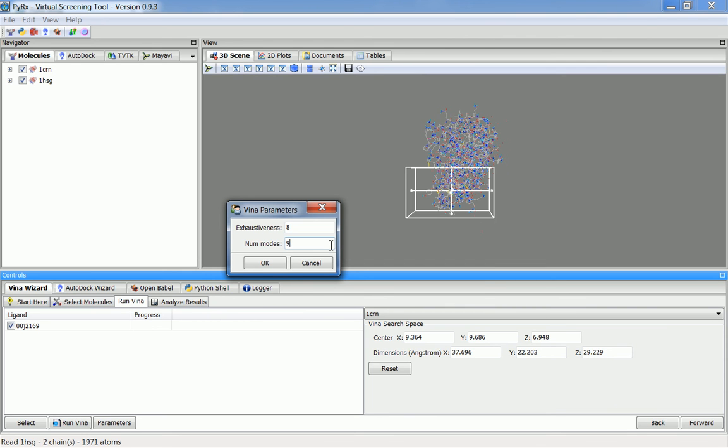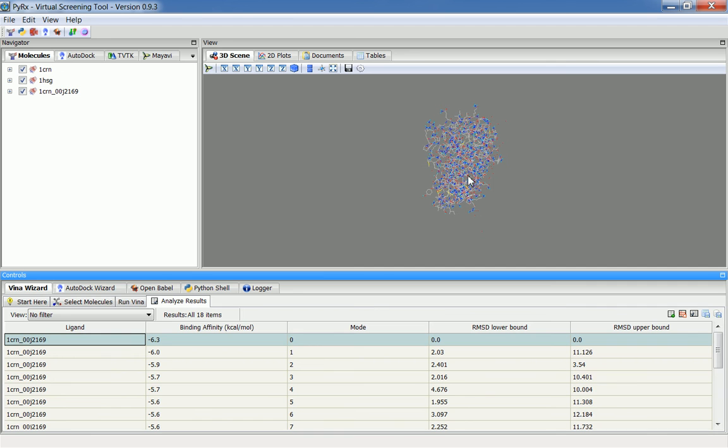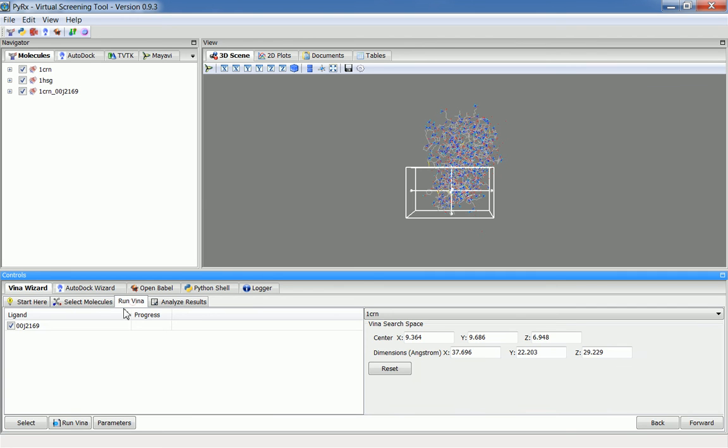This lets you choose fewer modes to work with. When I click Forward, again, since I've already run this, it will show me pre-computed results. If this is the first time you're running, it will run this ligand against this receptor, then this ligand against this macromolecule.